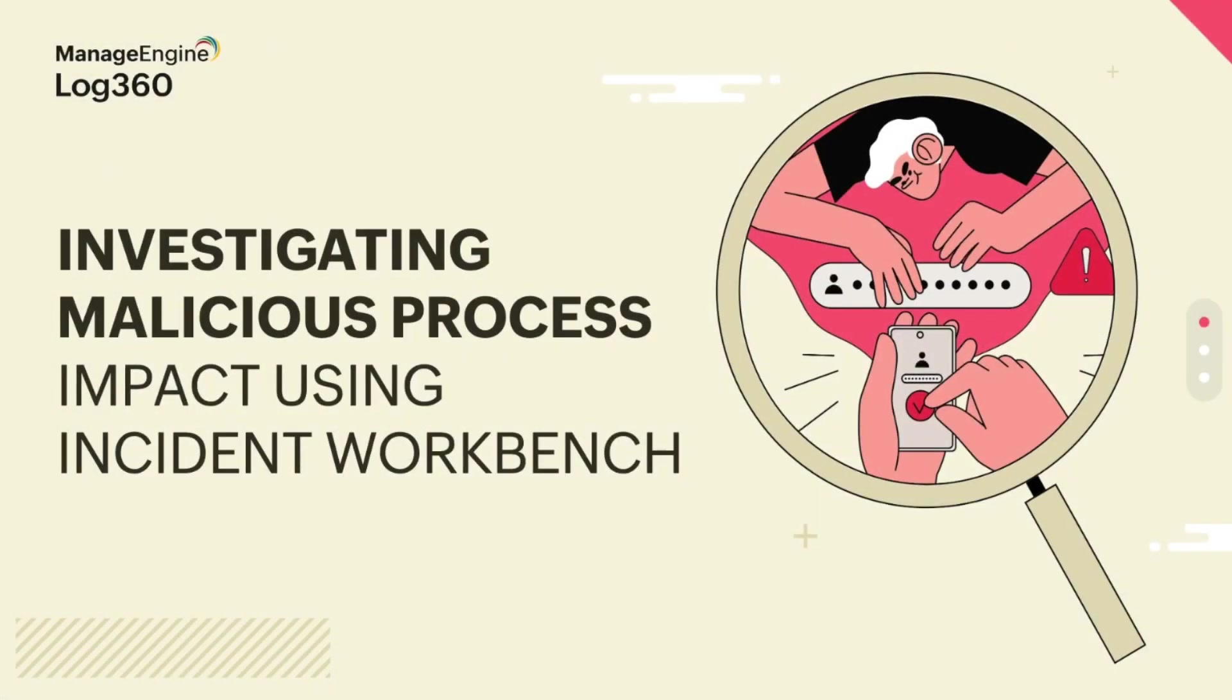Hi, in this use case video we will see how you can investigate malicious process impact using incident workbench in Log360.